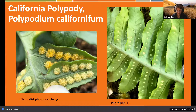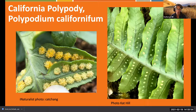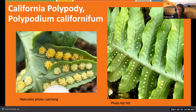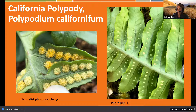California polypody - we call it polypody because it means 'many-footed.' Unlike some other ferns, this one actually grows along a rhizome in a line, so you have fronds coming out in a line rather than from one singular point. They get to a height of about two feet.